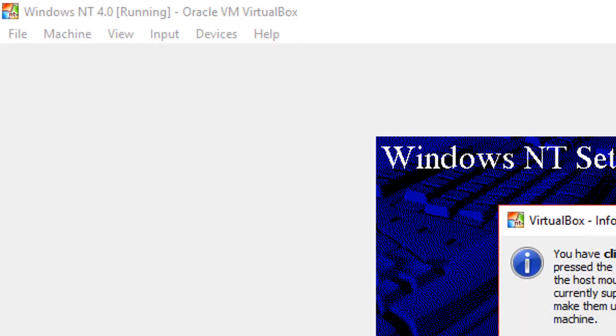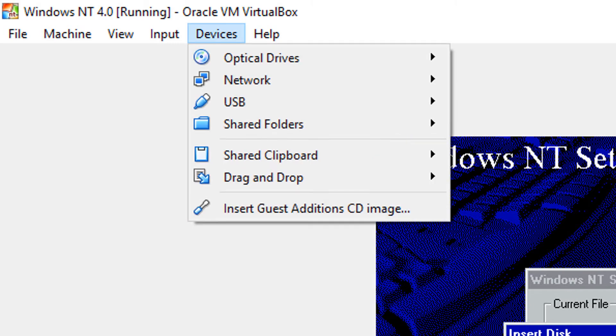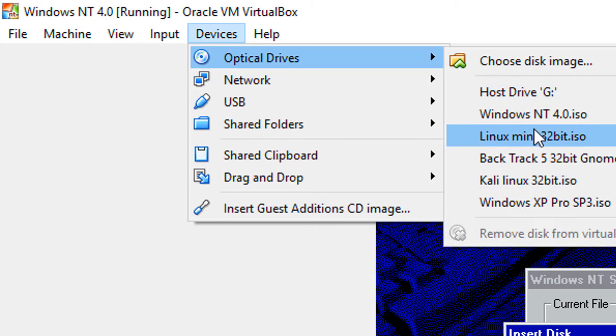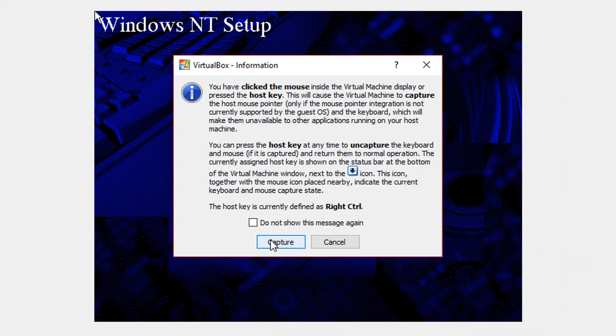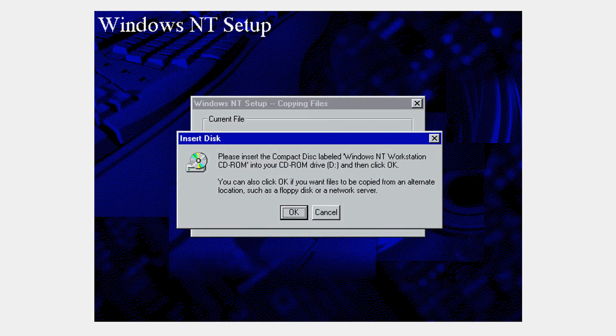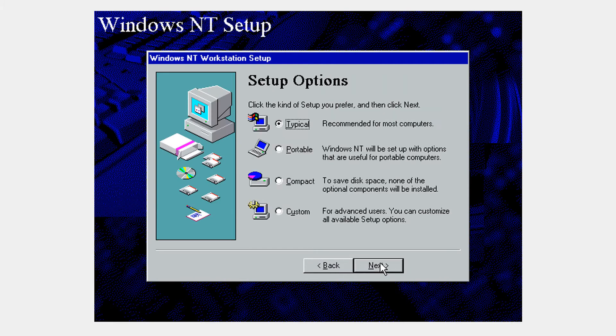So now it's going to ask again for the disk. Don't worry I just clicked something. Now you're going to go to devices and go to optical drives and select our ISO again. Click on the screen, click capture to use your mouse inside the virtual machine and click OK. Click next.